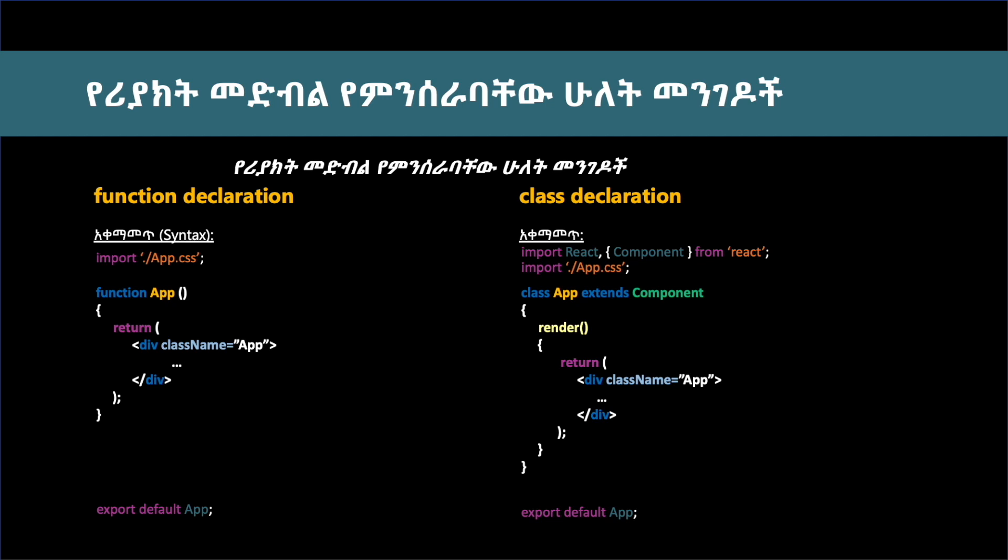Class component provides the ability to manage state values. When the state changes, the value updates. Function components also have this capability but use different methods.